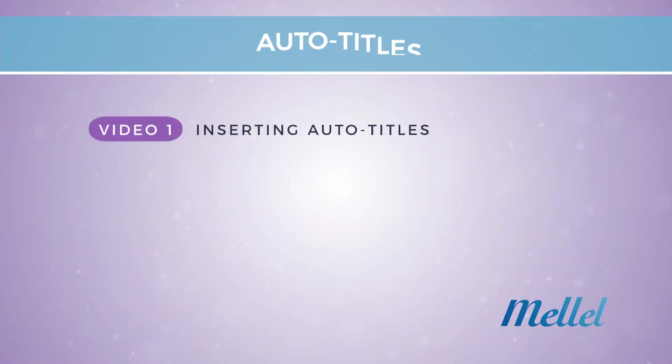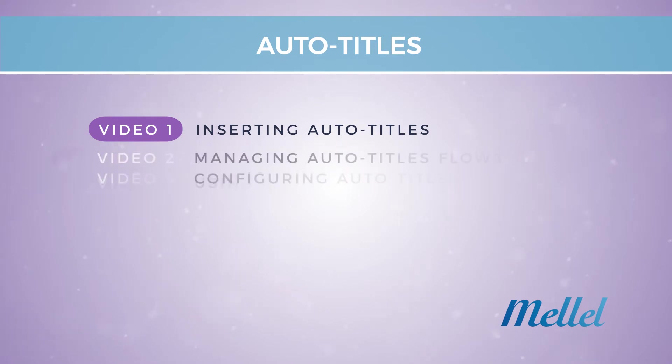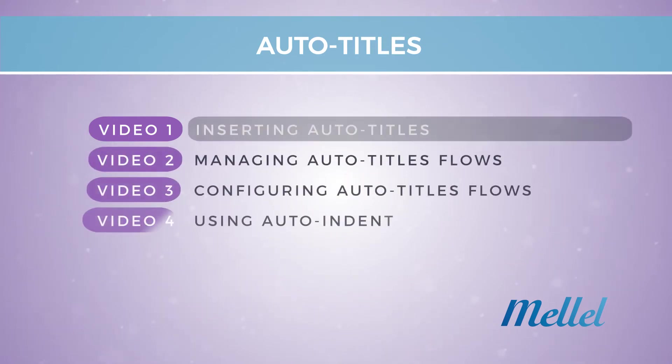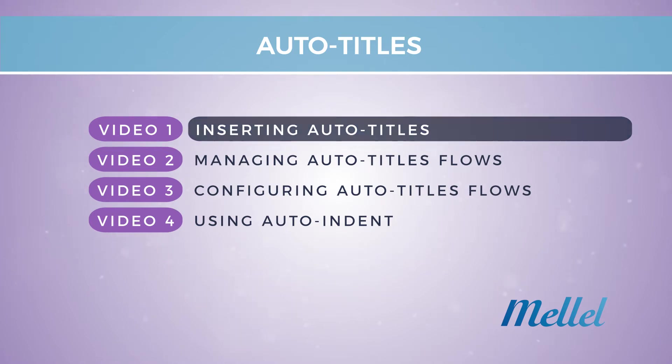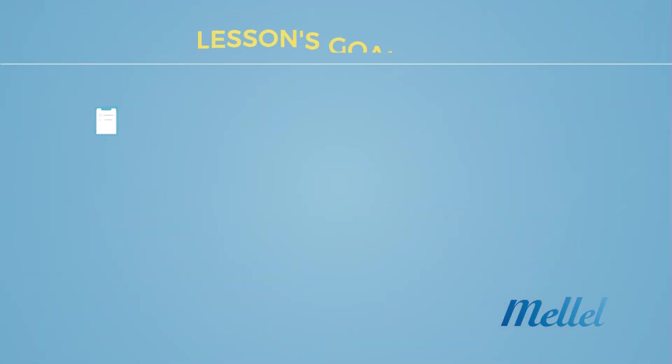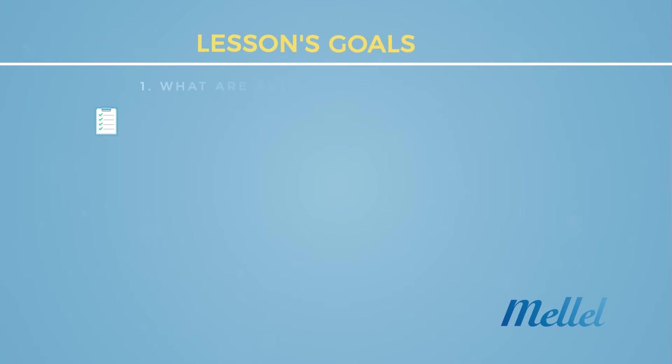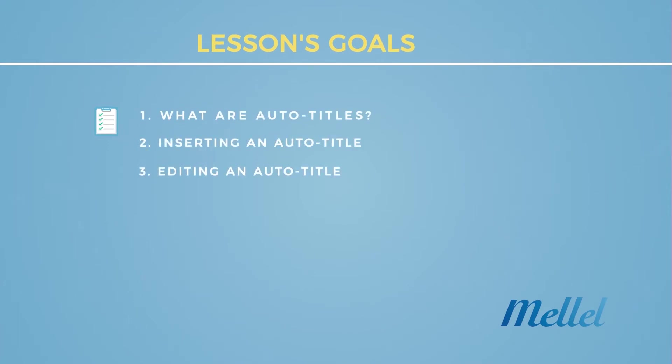Hi and welcome to the first video of four in this series on auto titles. In this series you will learn how to use auto titles in your document and how to format them to meet your needs. In this first video you will learn what are auto titles, how to insert them into your document, and how to edit them as you see fit.